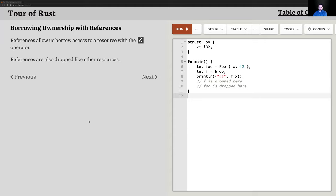You don't have ownership of that borrowed piece of data — you just have the reference for a particular lifetime, which is why it's called borrowing. The three things that hold up Rust's memory management system are: ownership — how data moves around via move semantics; references — how the compiler understands how long a reference should be valid, which is key in multi-threaded and concurrent programming; and lifetimes — how long does a borrow or reference live for?